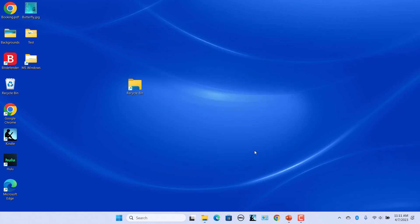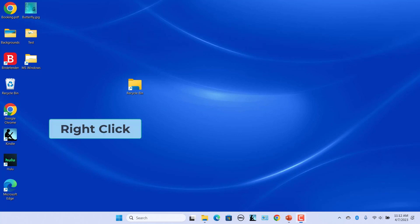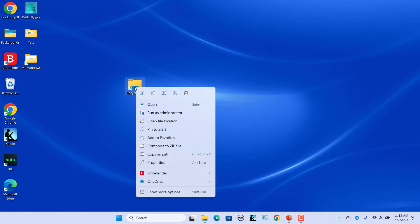Customizing the recycle bin shortcut. Just having a shortcut is nowhere close to a recycle bin shortcut. To make the shortcut look like the recycle bin, you have to change the icon image. Right-click on the recycle bin shortcut on your desktop and select Properties.